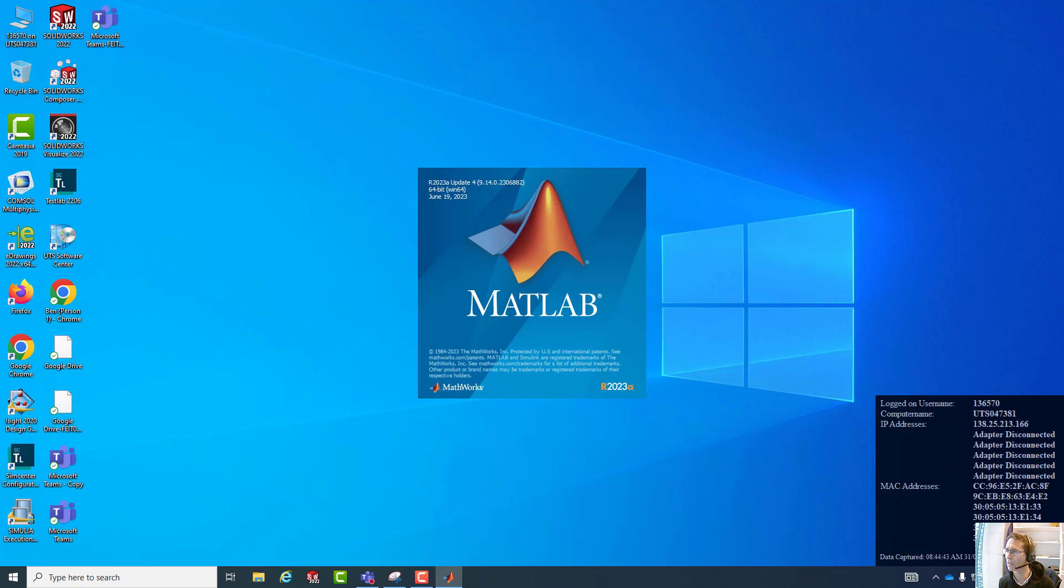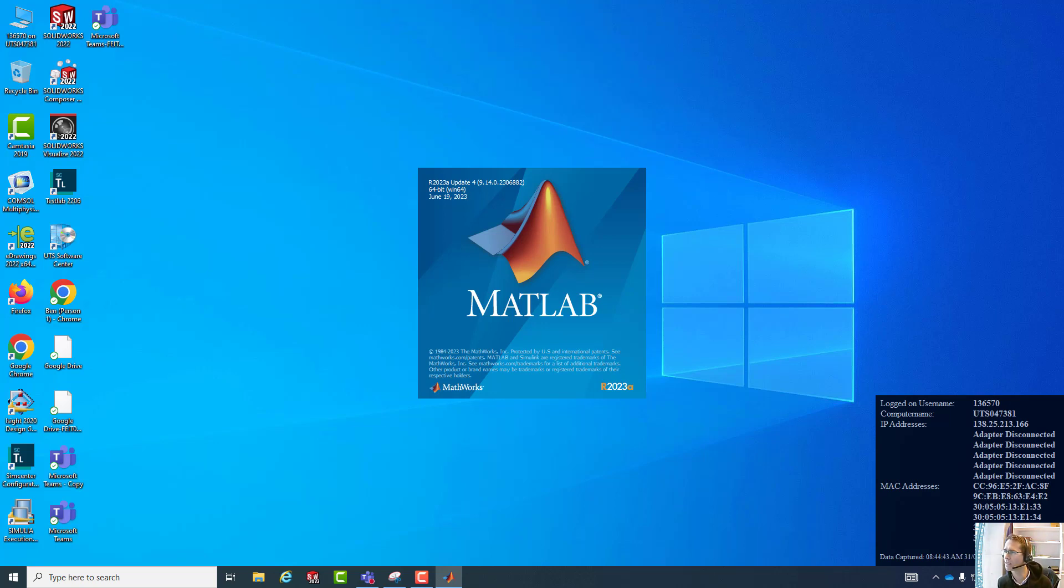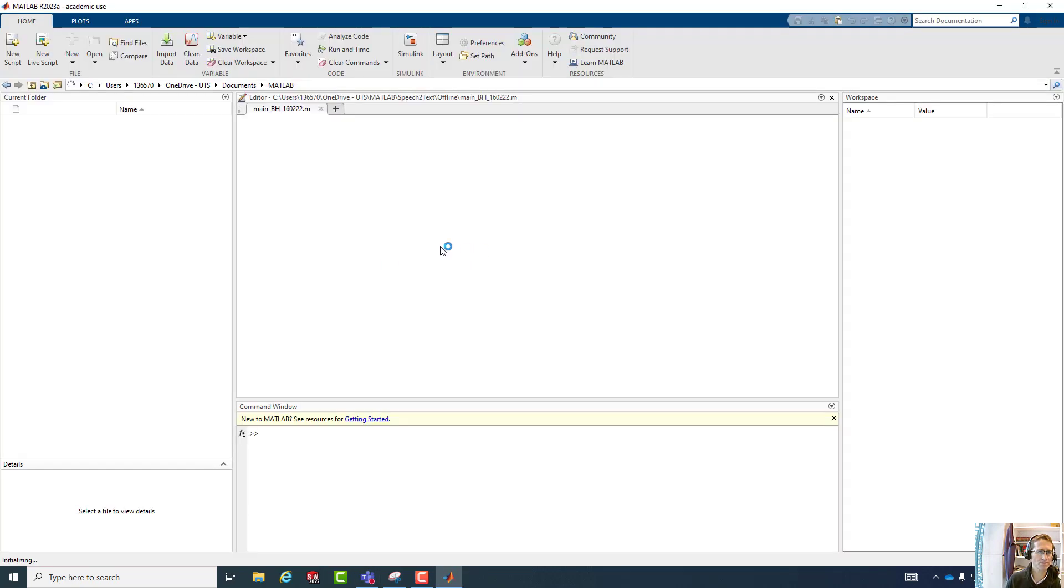So first we need to launch MATLAB and there are some prerequisite add-ons that would need to be installed, which include the audio toolbox, which requires that you also have the DSP system and signal processing toolboxes installed.